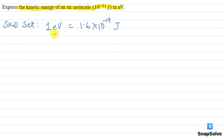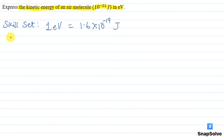The skill set that will be used here is the relation between electron volt and joule, which is: 1 electron volt is equal to 1.6 into 10 raised to the power minus 19 joules.